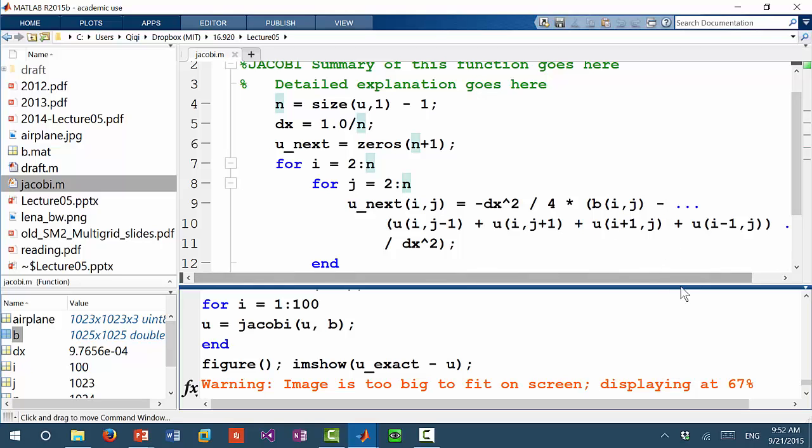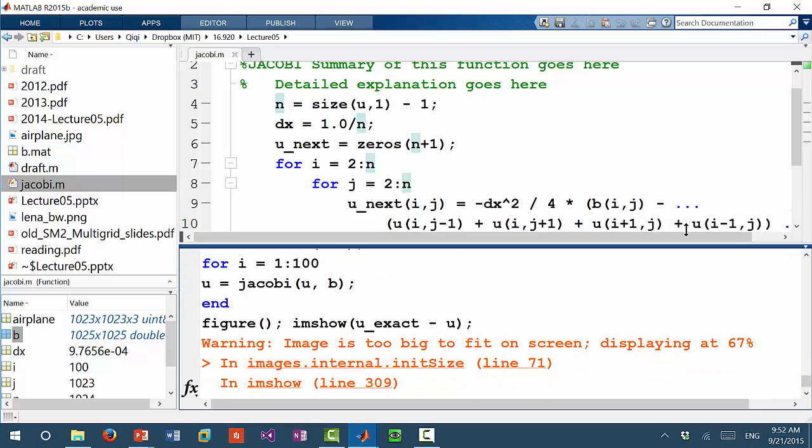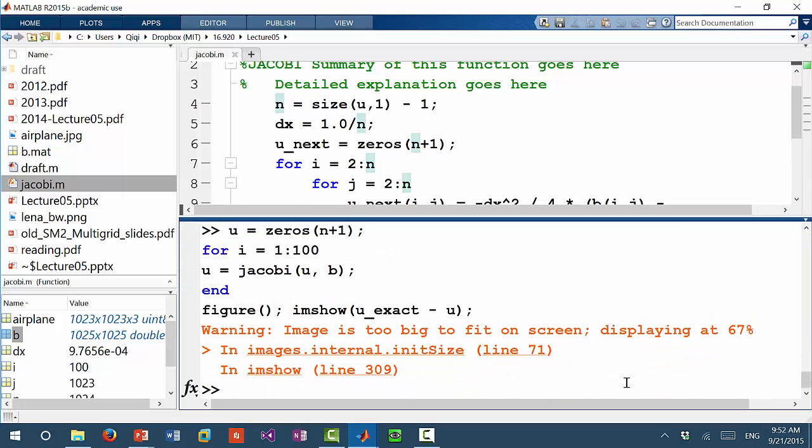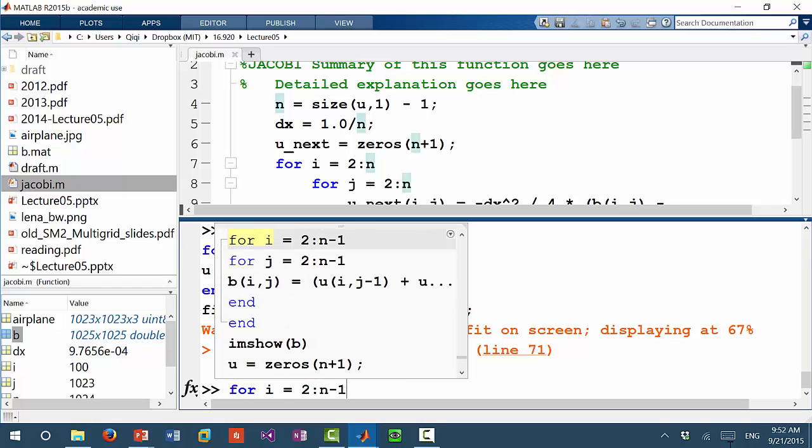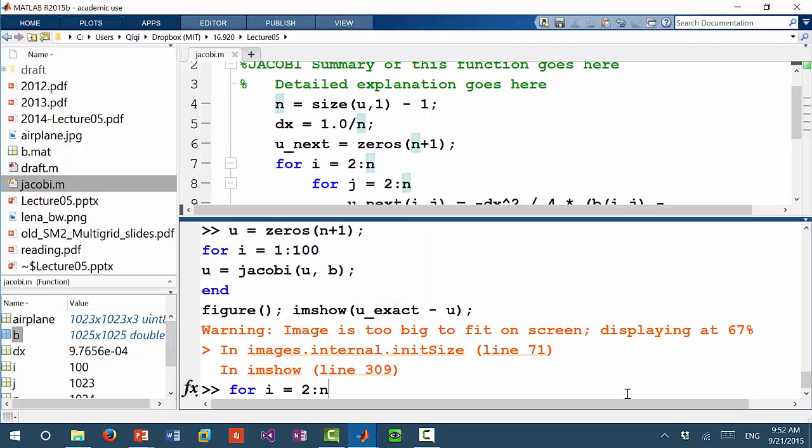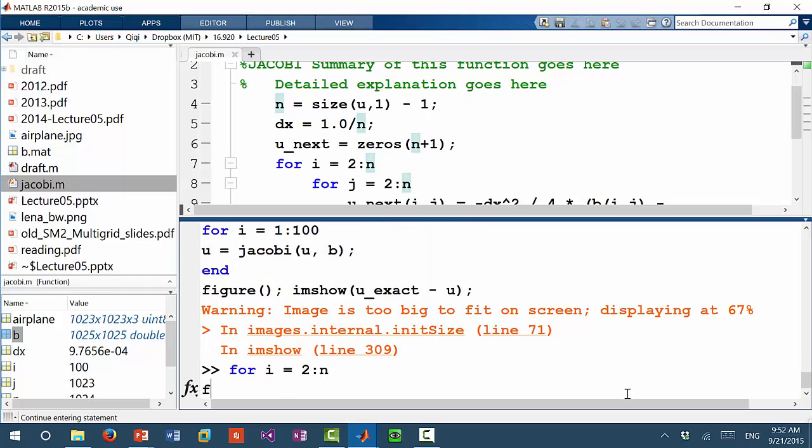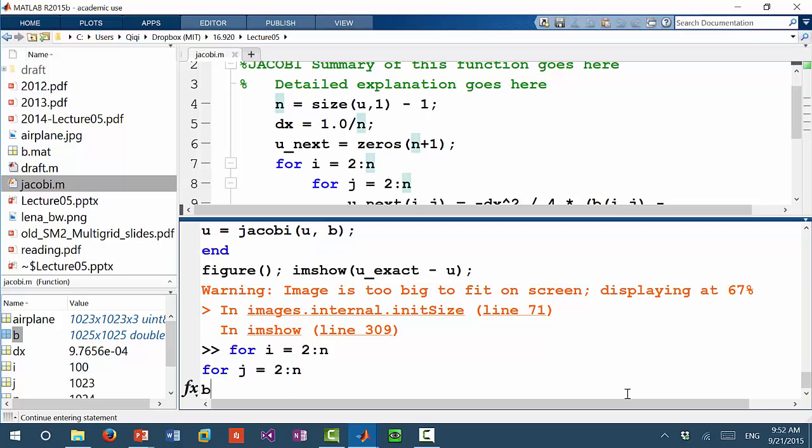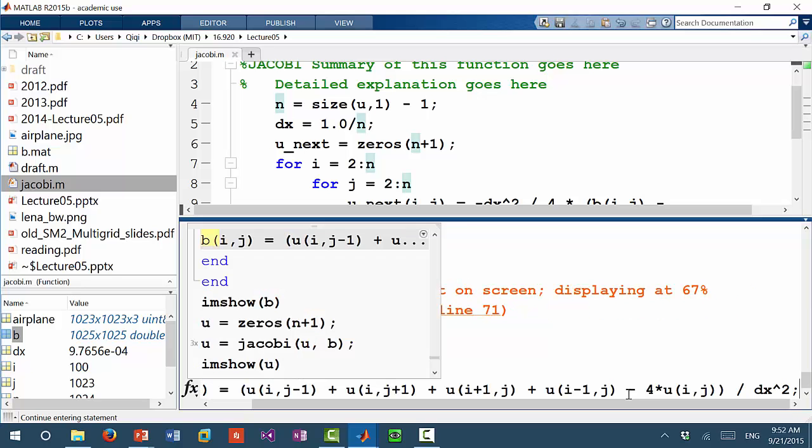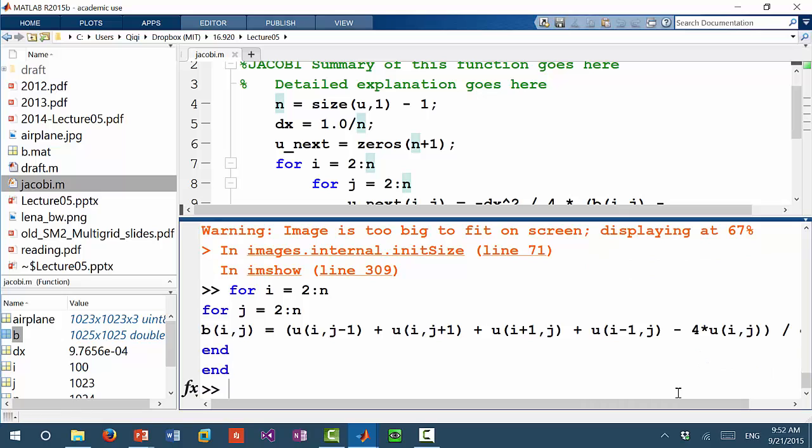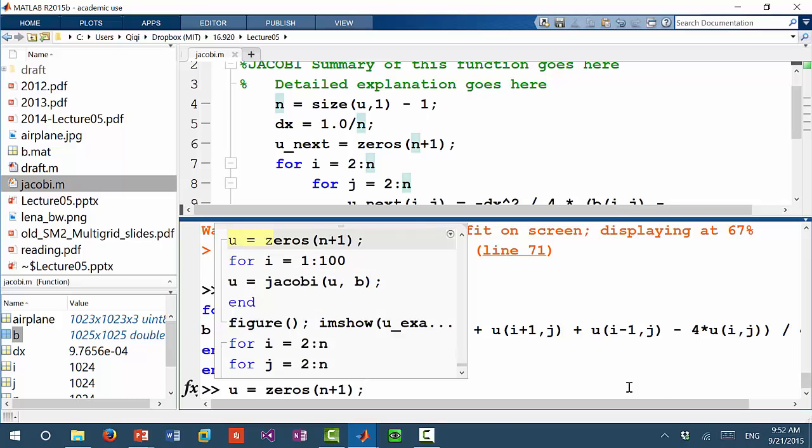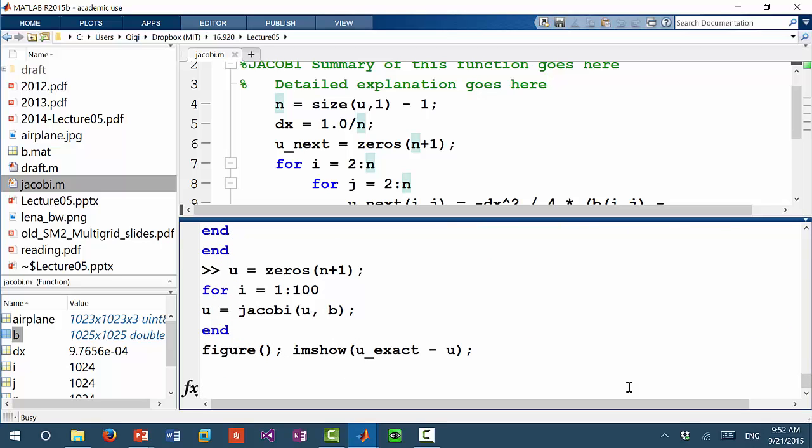So what do you want to check about b? The construction of b, the construction of b, that's right. Okay, thank you. I think when I'm constructing b, that's wrong. For j equal to 2 to n, b... okay, thank you for that. Okay, now my b is correct. Yeah, so I made the same mistake when I'm constructing b.